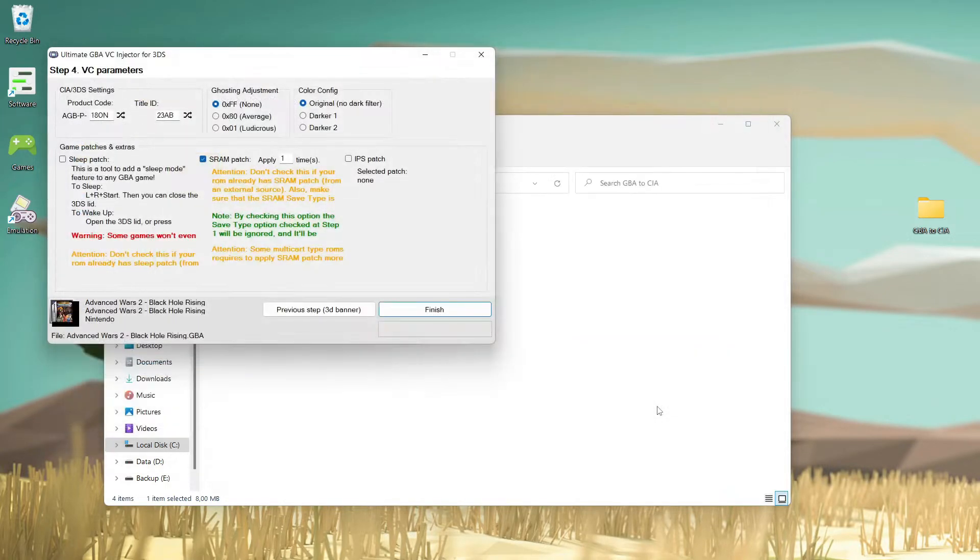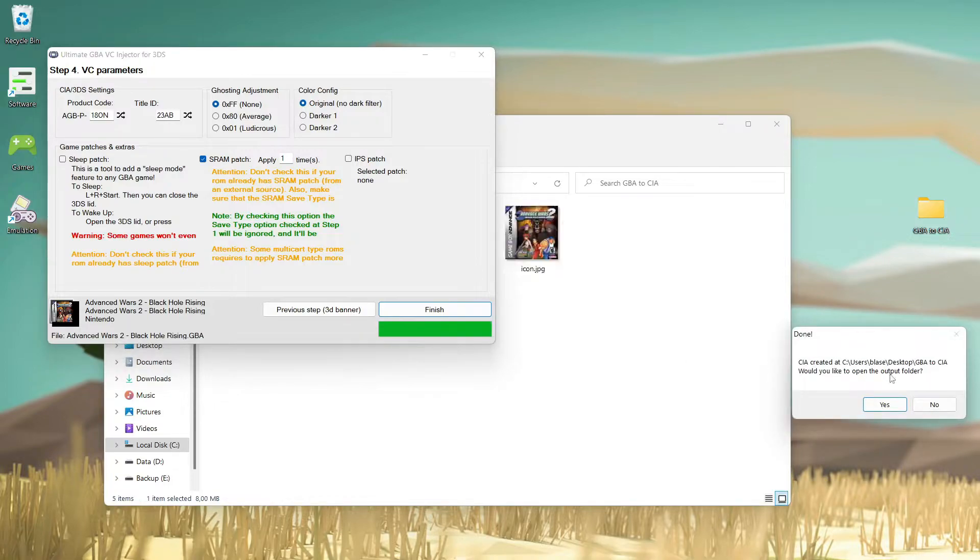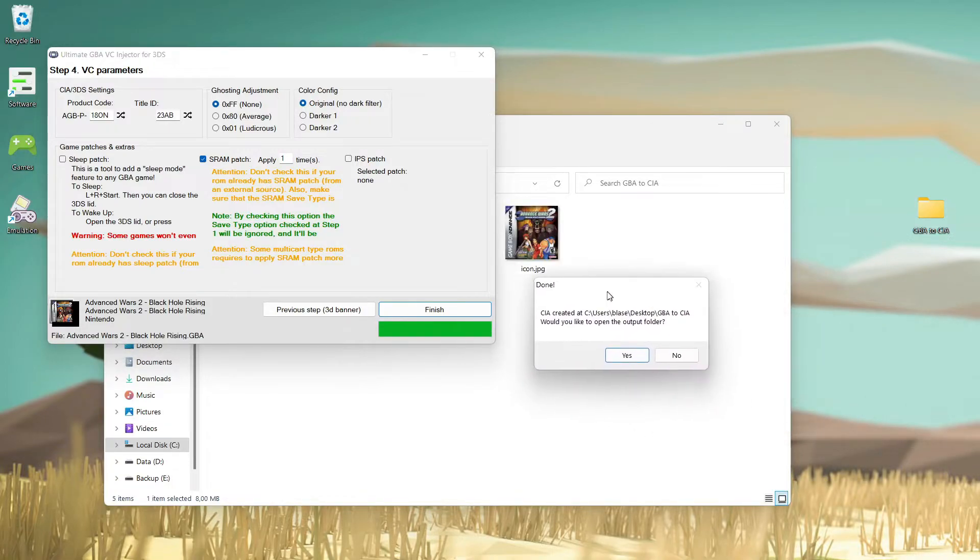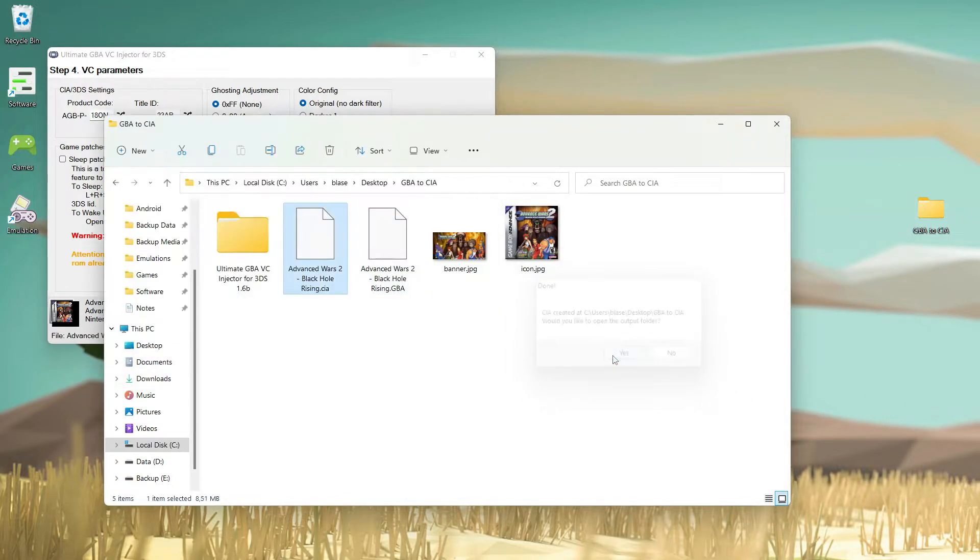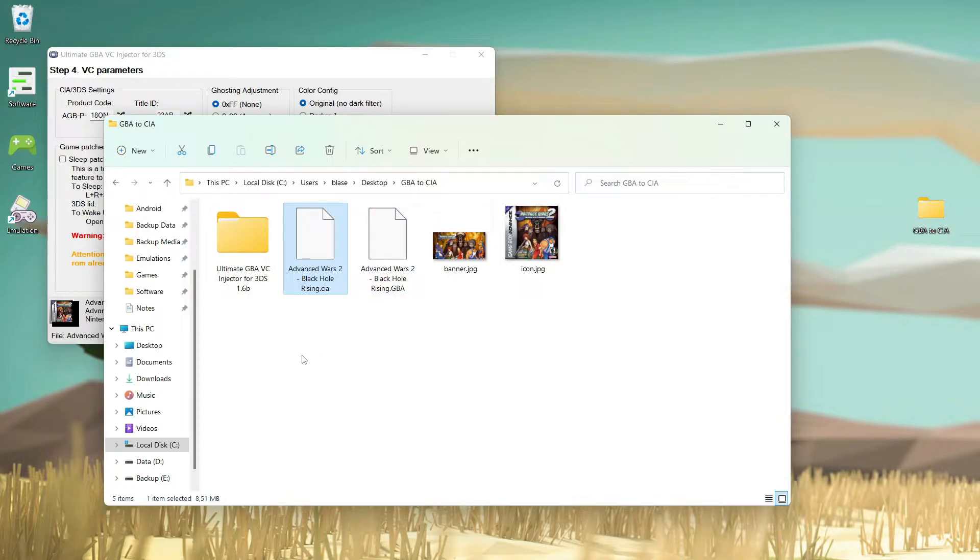I will apply one time finish. I will save it as .cia. Yes of course I want to save it. Okay it's done.